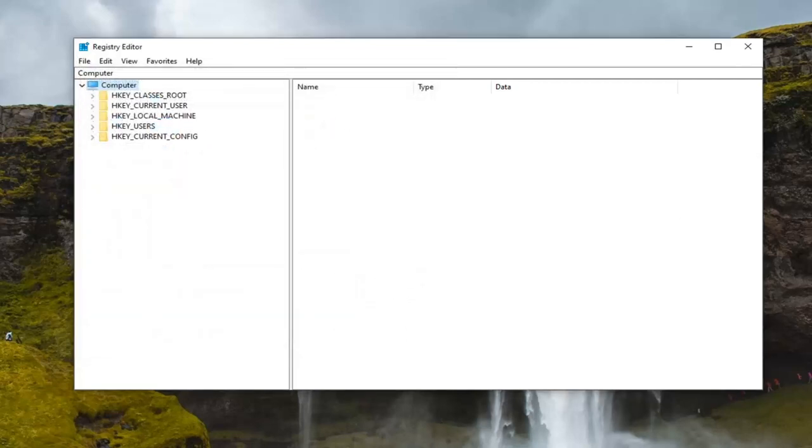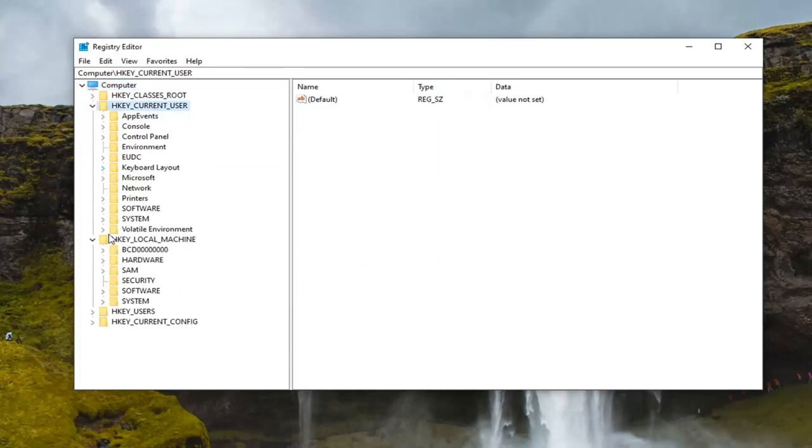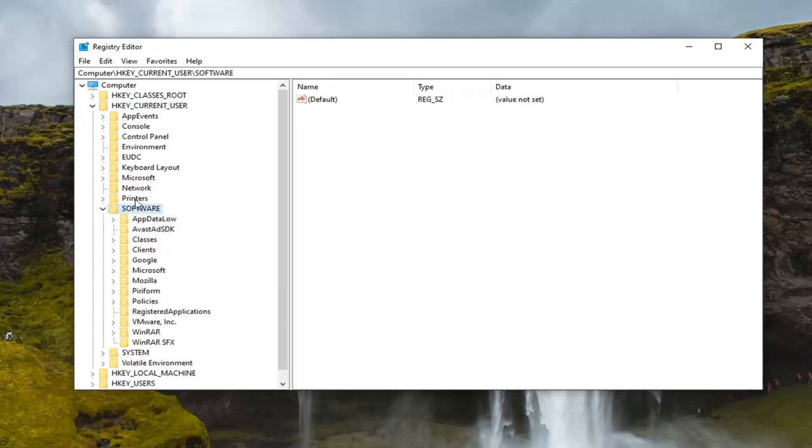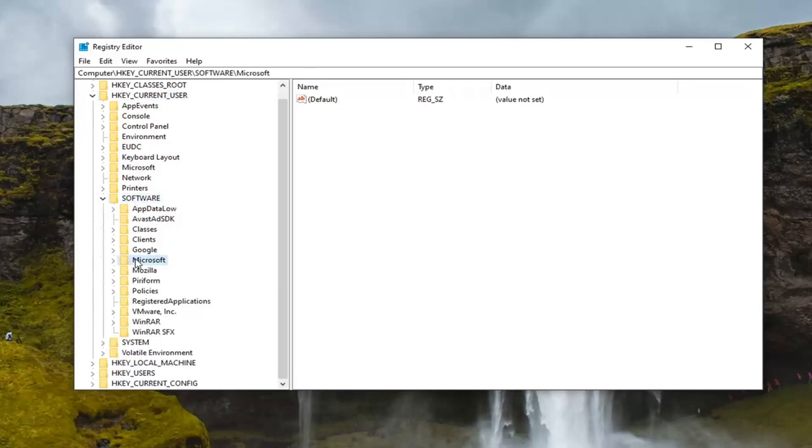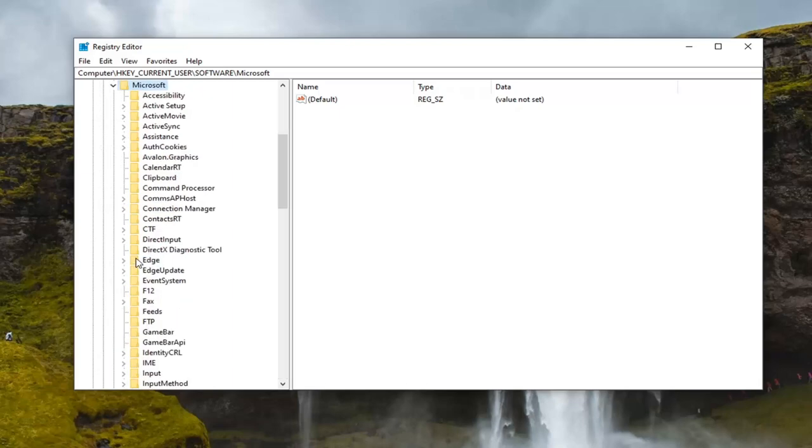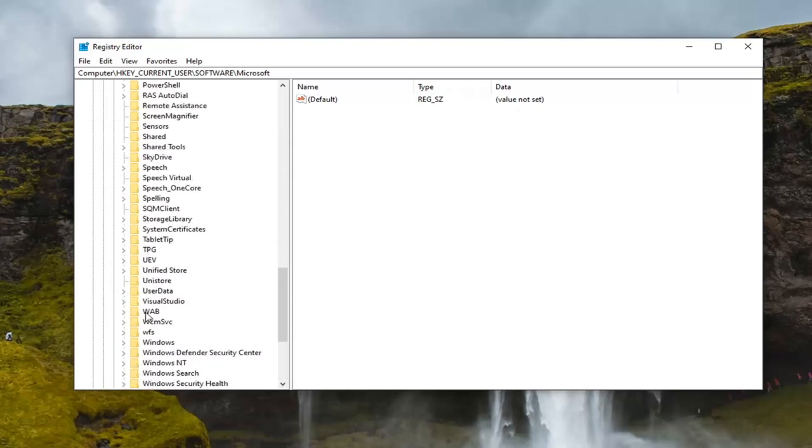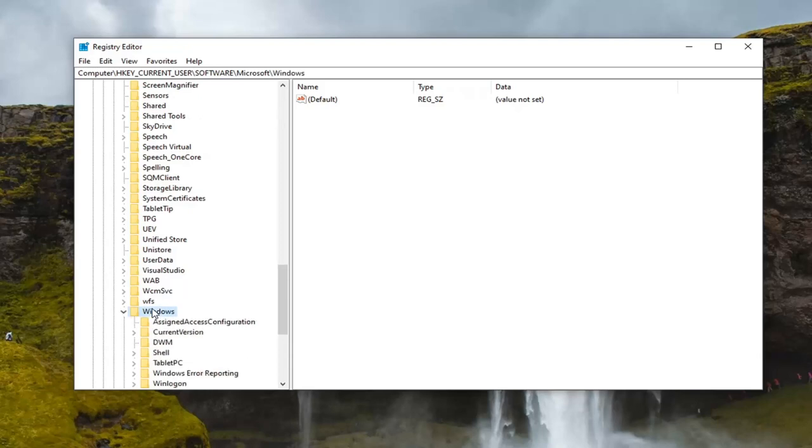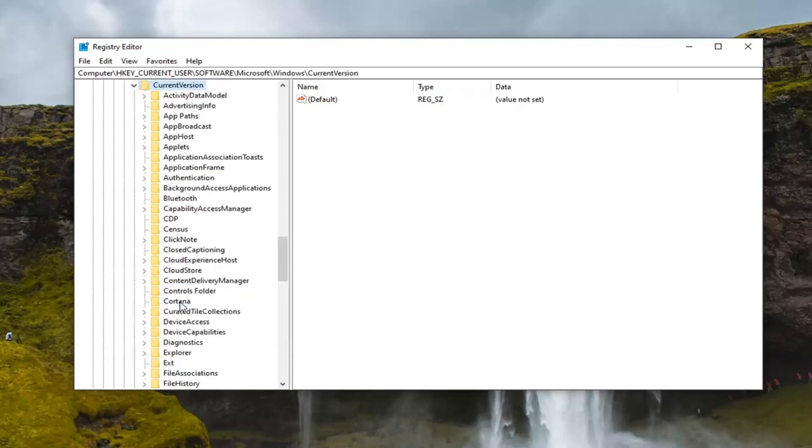We're going to start by double clicking on the HKEY_CURRENT_USER folder. Do the same thing for the software folder. Same thing for Microsoft, double click on that. Locate Windows, scroll down a bit. Double click on Windows. There should be a current version folder, double click on that.